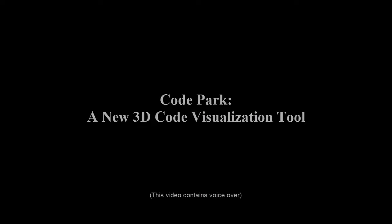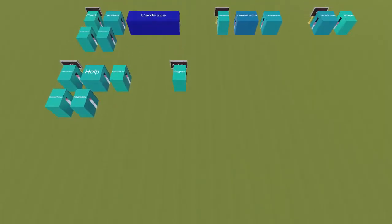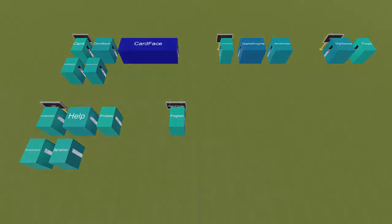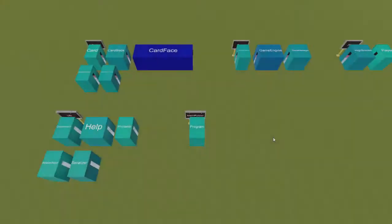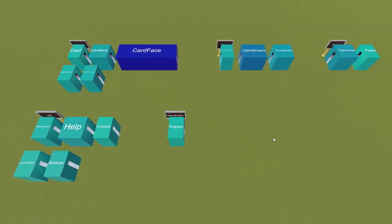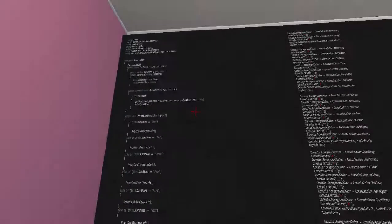We introduce CodePark, a 3D visualization tool designed to make the process of code understanding engaging and fun. CodePark lays out an existing C# codebase in a 3D game-like environment. Users can navigate through this environment in exocentric or egocentric modality.